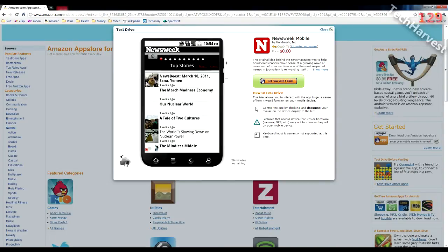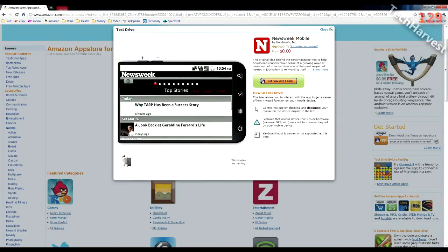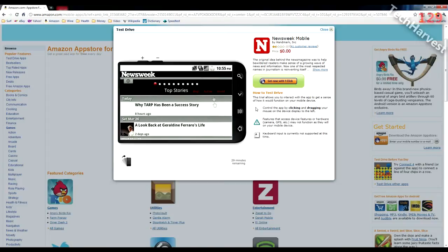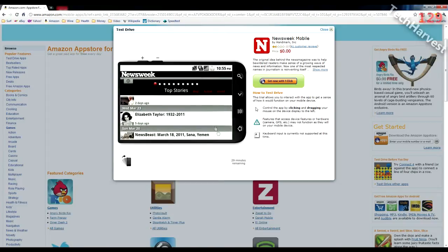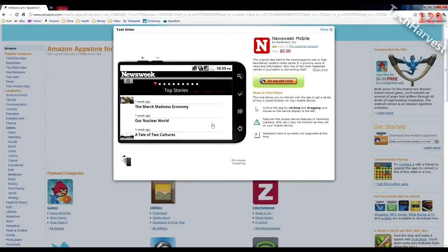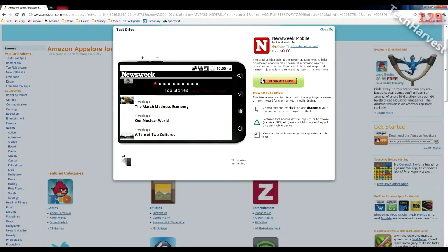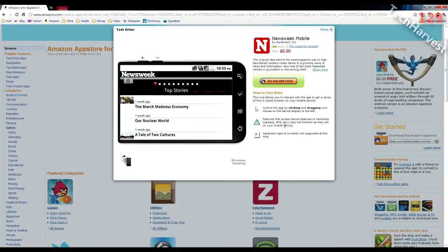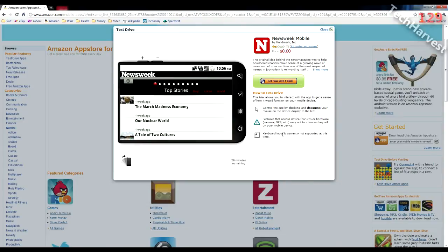You can actually turn the orientation on this, which is cool. I can click it and it'll bring it to the side, and I can use the volume rocker, although there's no volume on this. We're going to try something in a second that actually has volume. So that's basically test-driving this Newsweek app. Now there's just two things to note over here on the side. It says features that access device features or hardware such as camera, GPS, etc., may not function as they will on your mobile device, which stands to reason because I don't have a GPS in my computer here or a camera in this case, so it makes sense. Also, it says keyboard input is not currently supported at this time.